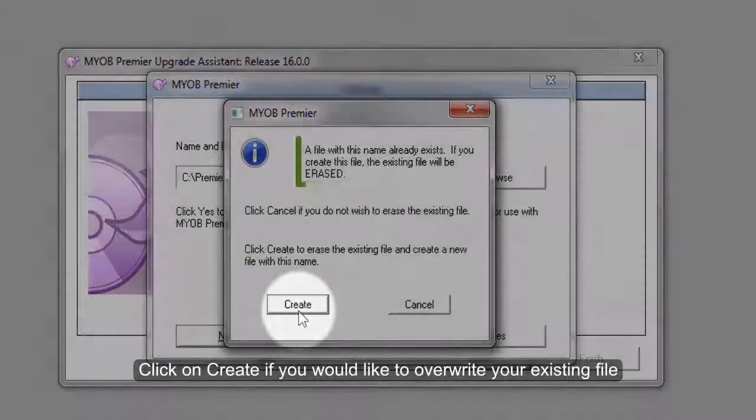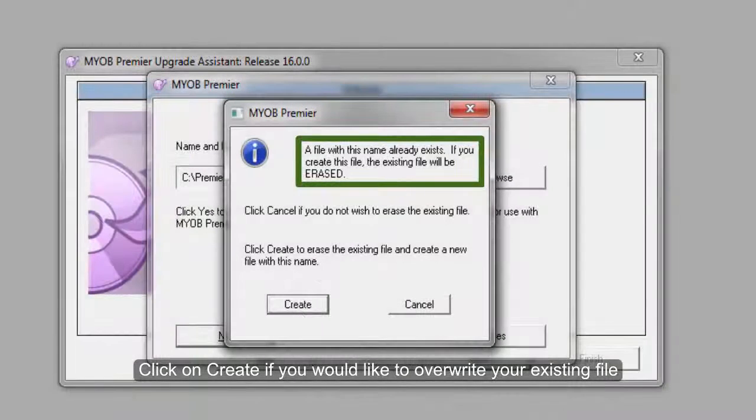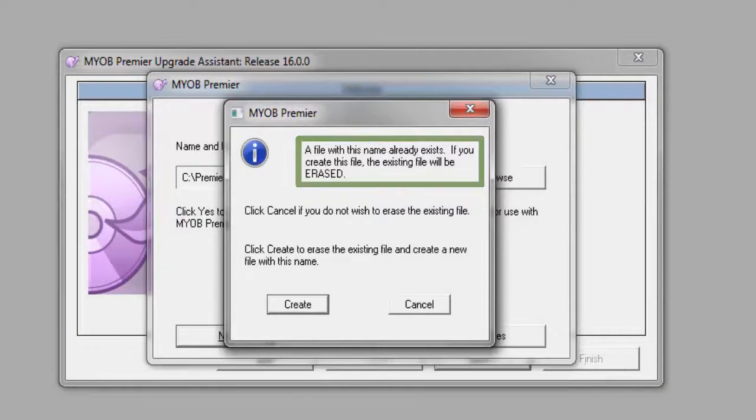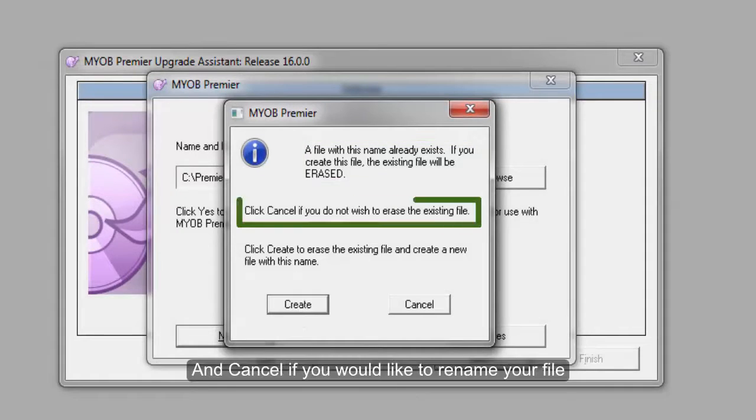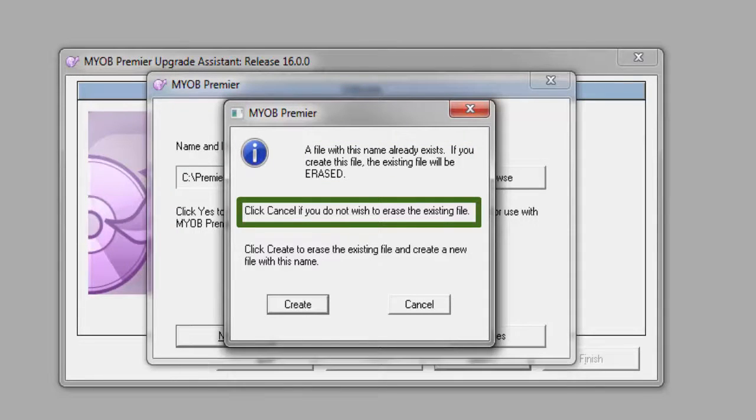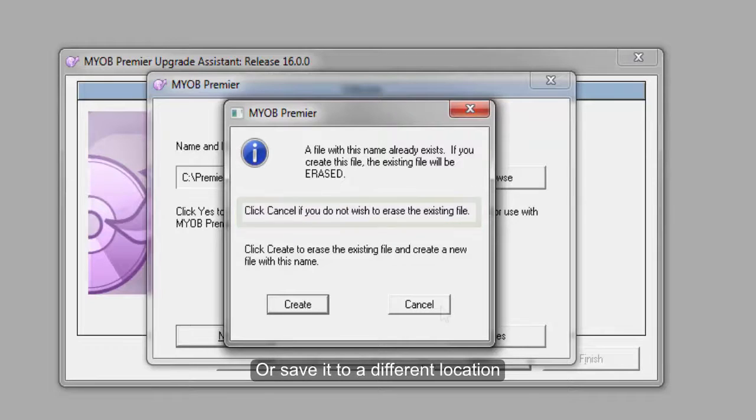Click on create if you would overwrite your existing file and cancel if you like to rename your file or save it to a different location.